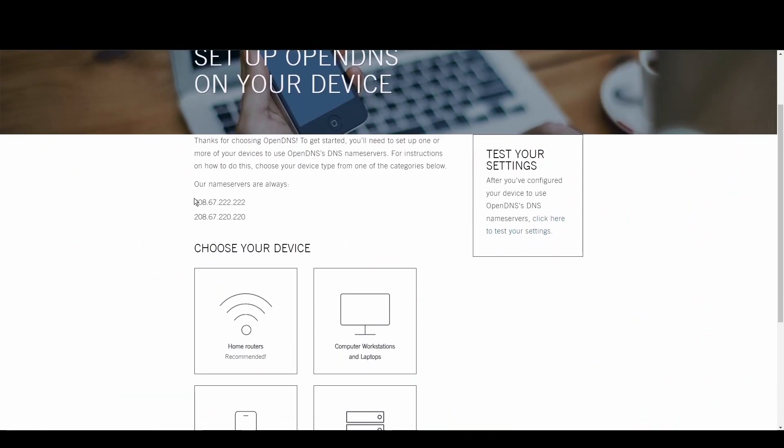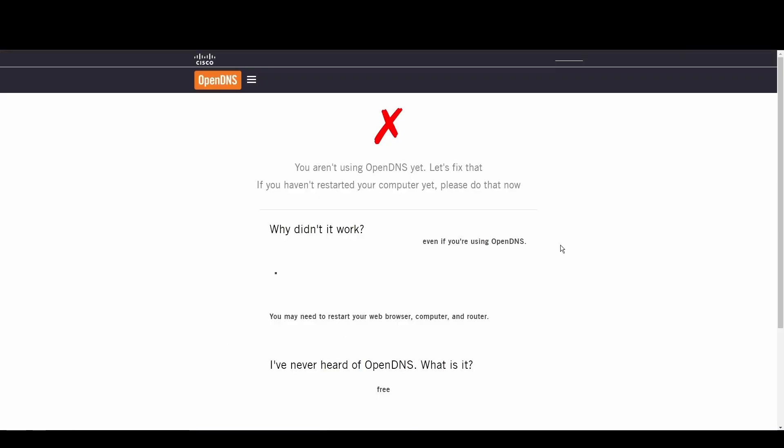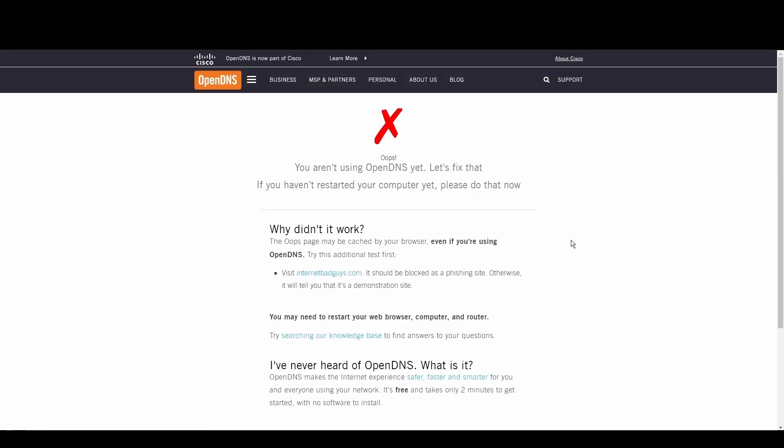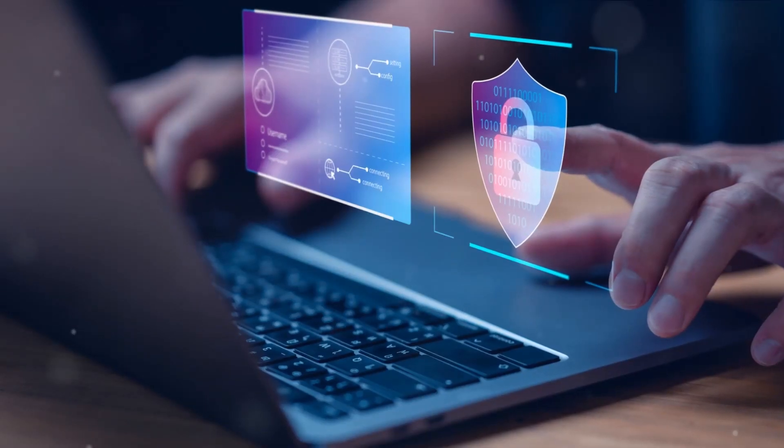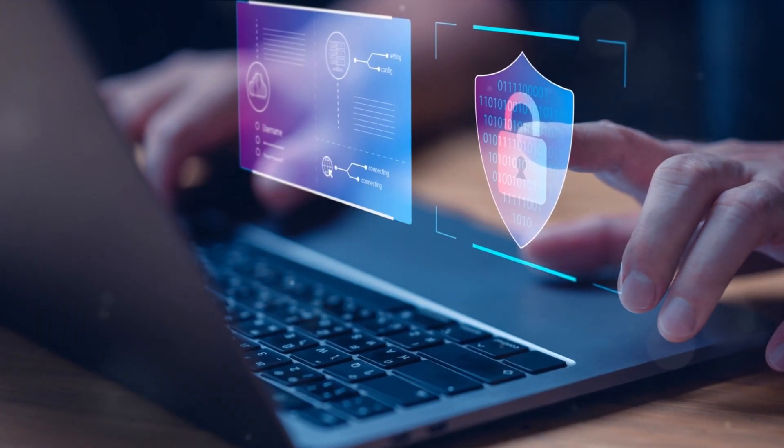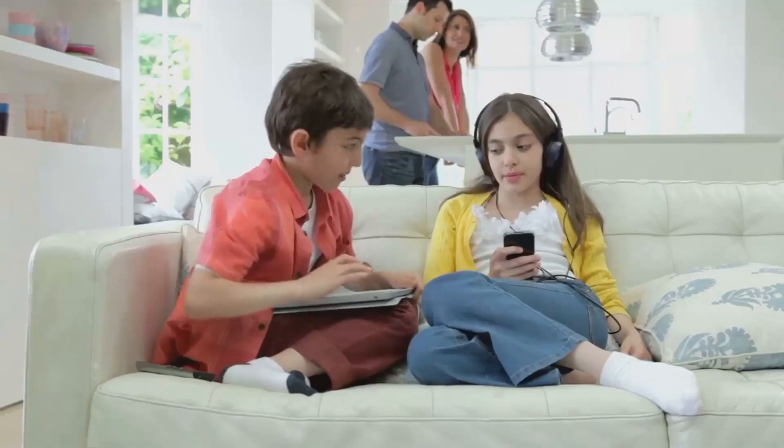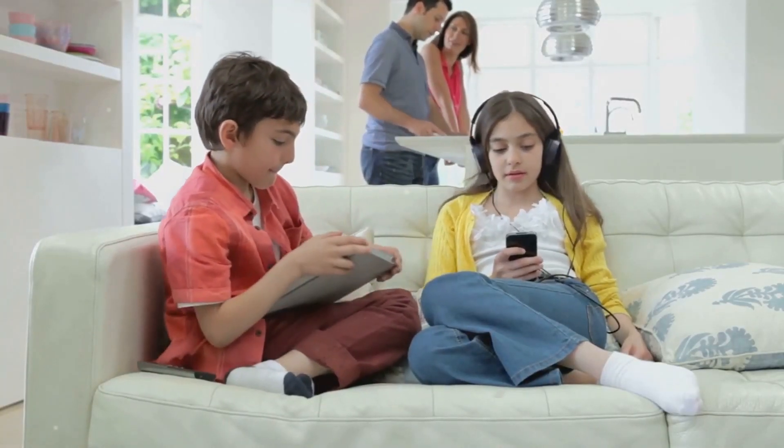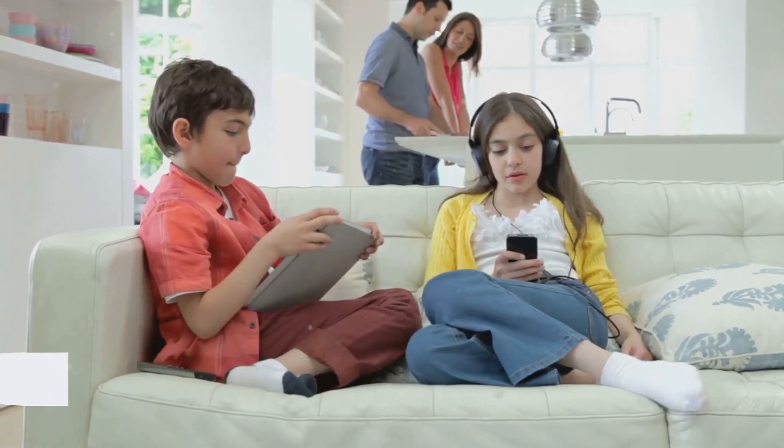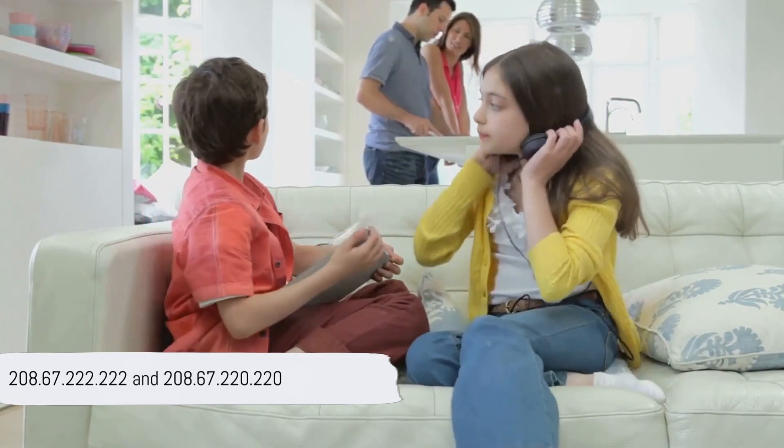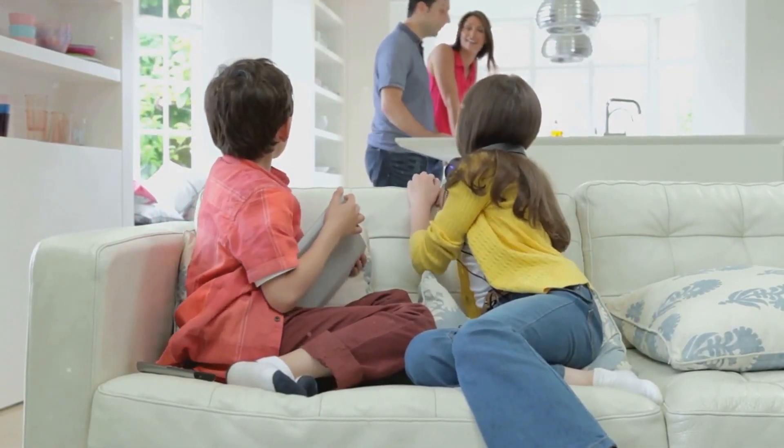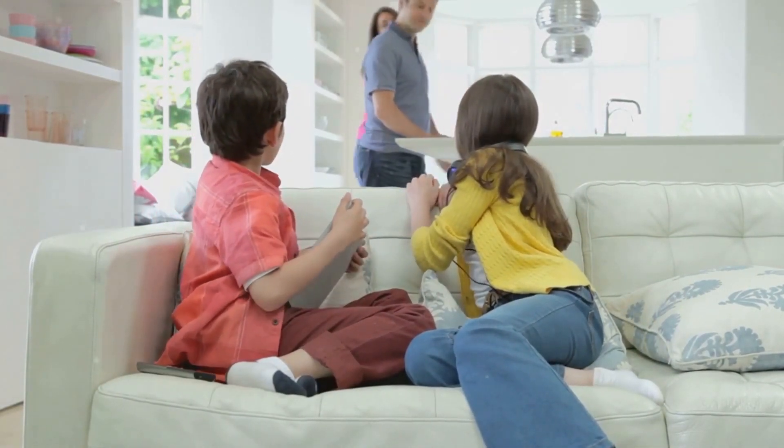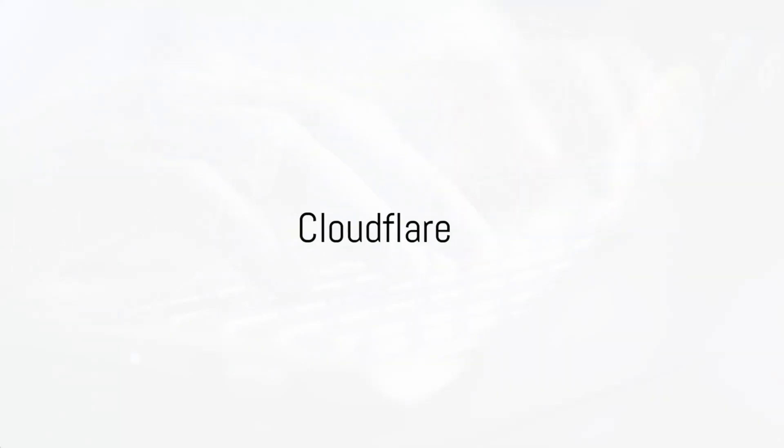OpenDNS shines with its top-tier security measures and customizable filtering options, making it a fortress against phishing and malware. Internet users and gamers seeking a safer internet environment will find OpenDNS to be a perfect fit for Algeria. Its robust threat controls and threat protection offer peace of mind. Embrace a safer experience in Algeria with OpenDNS at 208.67.222.222 and 208.67.220.220.